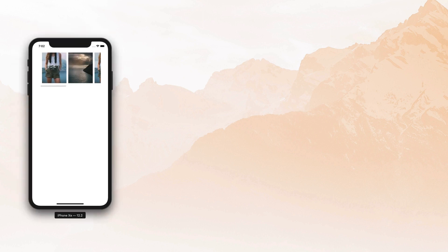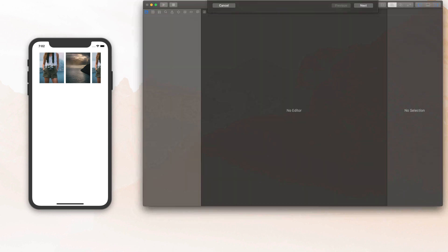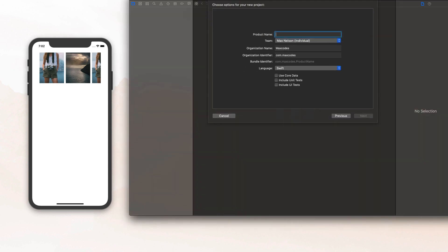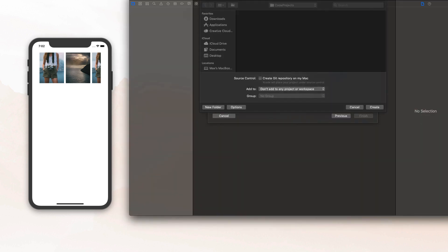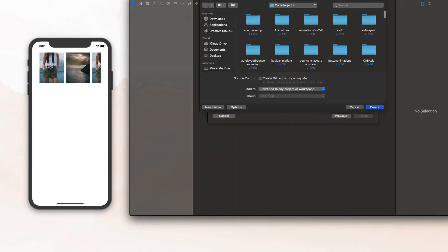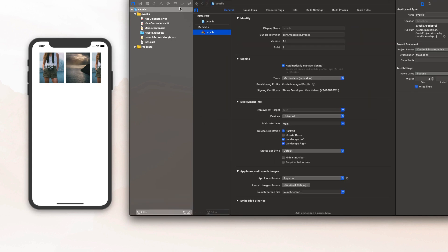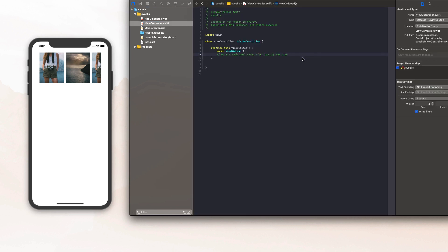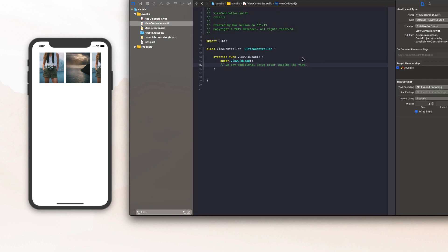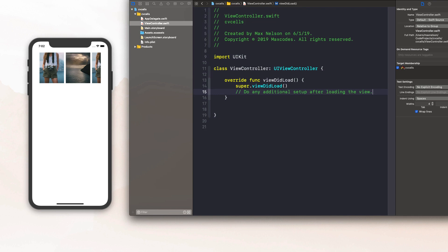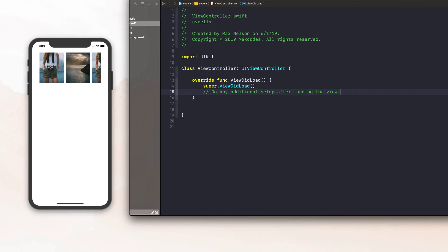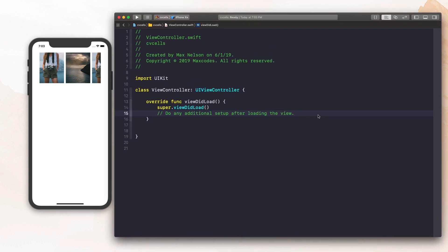So what we're going to do is create a new Xcode project and I'm just going to call this CV cells, or whatever you want to call it — it doesn't matter. While this is getting ready, go ahead and check out my site, maxcodes.io, and just navigate it and see if you like it. But if you're ready, let's just go ahead and dive into writing this collection view cell.